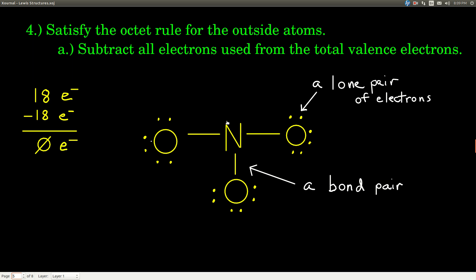A note on notation: the dots we place on atoms are valence electrons, and when they sit on an atom they're called a lone pair. If electrons are in a bond, we call that a bond pair. So we distinguish lone pairs versus bond pairs. A pair is two electrons, so both dots together make one pair.